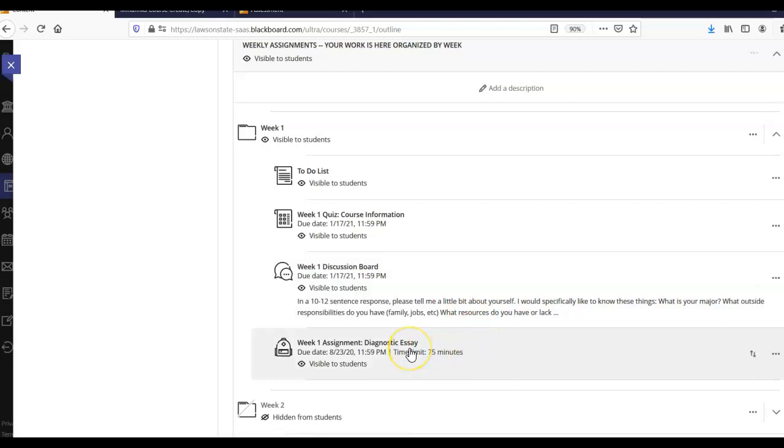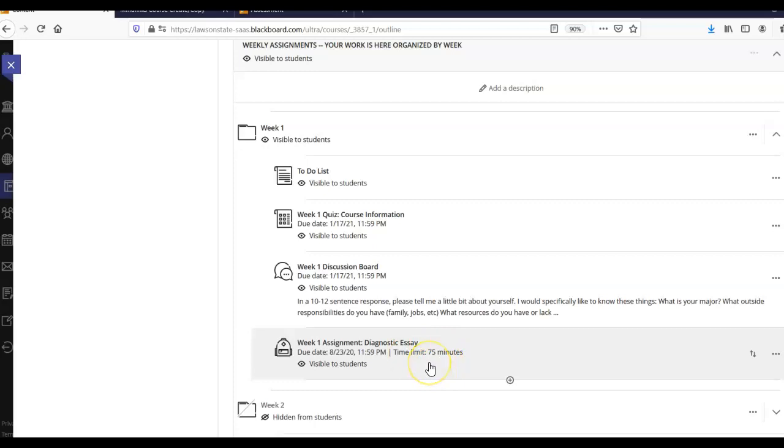We're going to have a diagnostic essay this week. It is set to a timer. I do want you to work in the Blackboard space instead of typing it in Word and then uploading it because I really only want you to spend 75 minutes on it. And if it's not a complete essay, that's okay. I just want to see what you can do in that amount of time. It helps me to know that because our midterm and exam are timed. And it helps me know how to coach you to be able to do your best work in those exams if you use this 75-minute time limit. That lets me know what you're capable of in that amount of time. And then I can coach you from there.